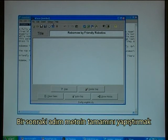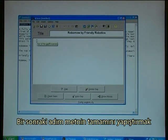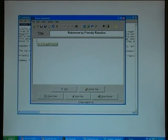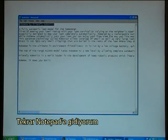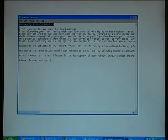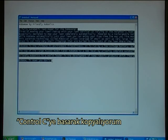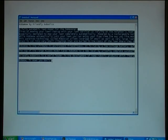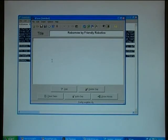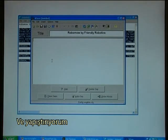The next step is to paste in the full text. I go back to Notepad, copy by pressing Ctrl-C, and paste it in.